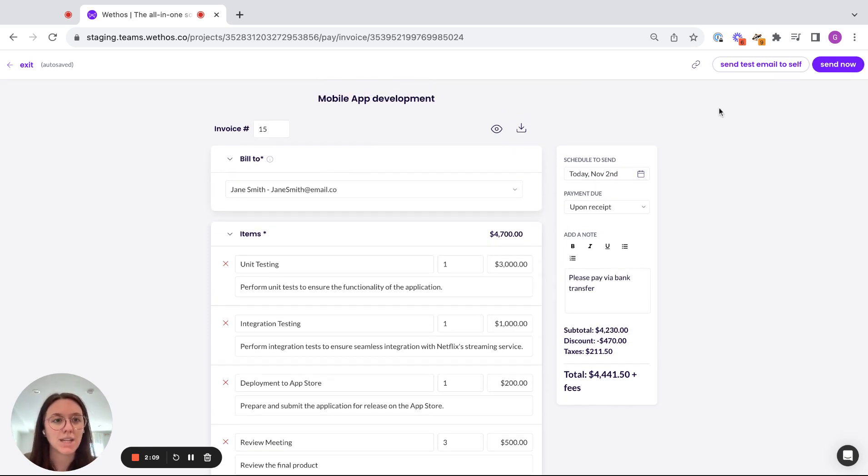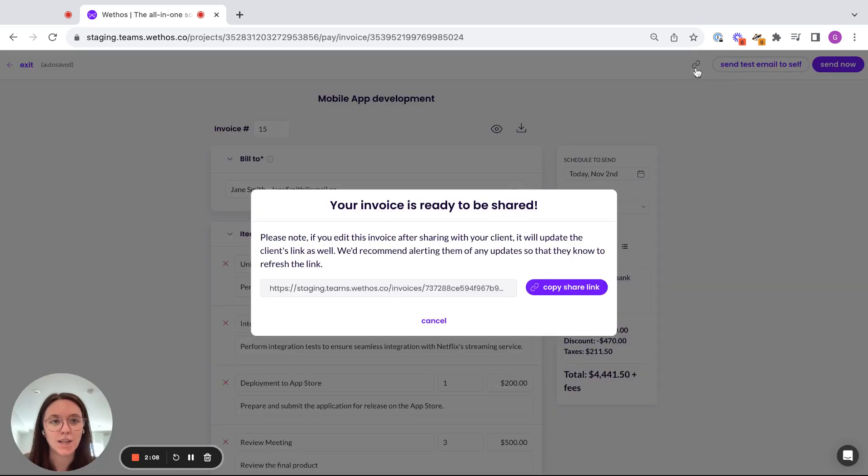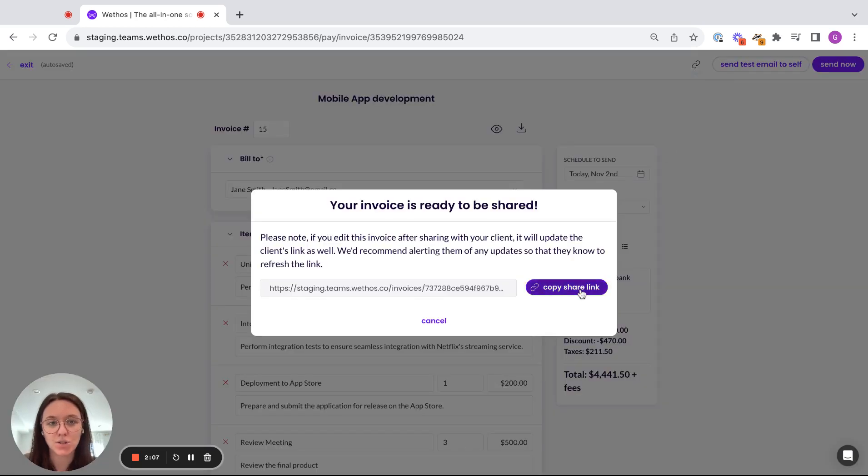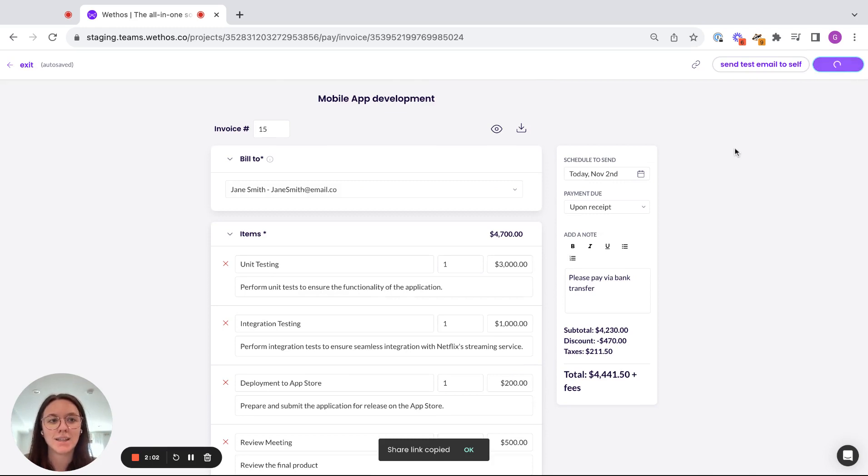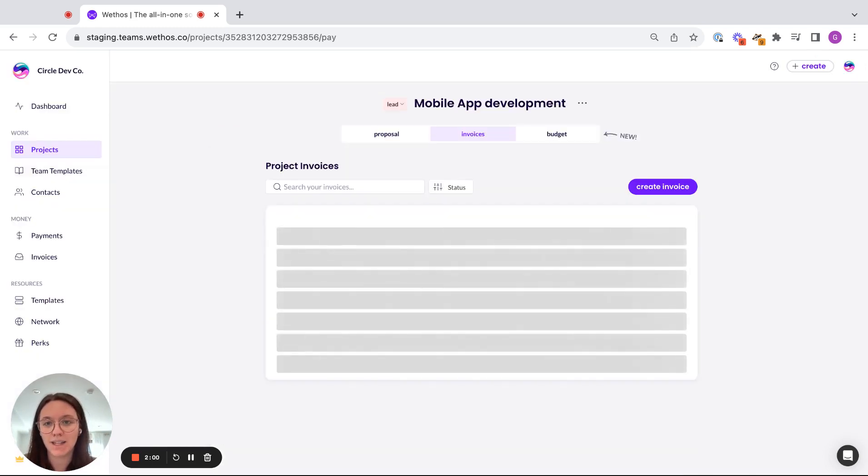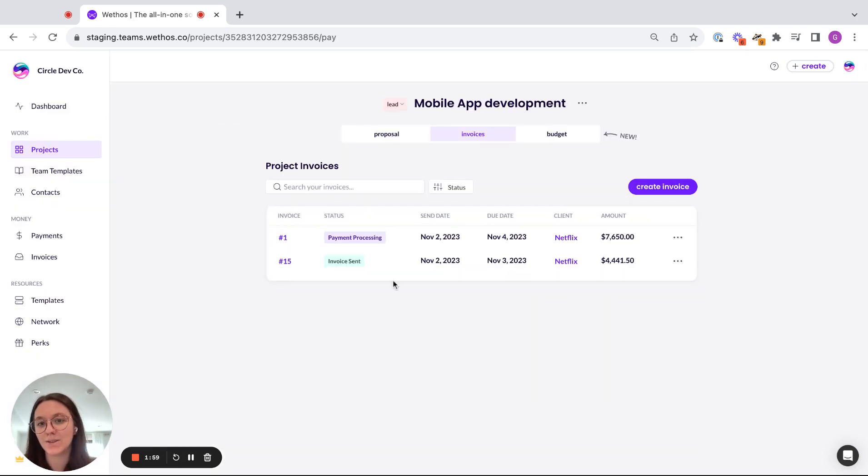And so sending the invoice, I can either copy the share link and send it in an email off the platform, or I can just click send now. And this will email it out to my client. And you can see here, invoice number 15, invoice sent.